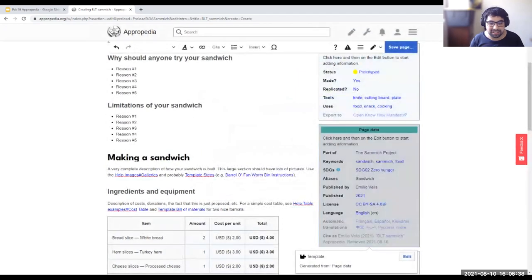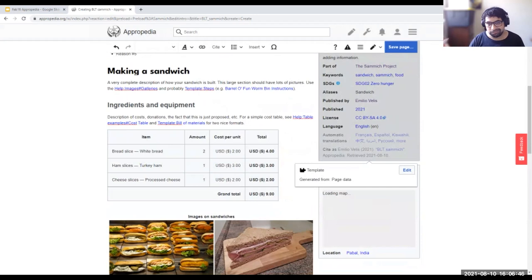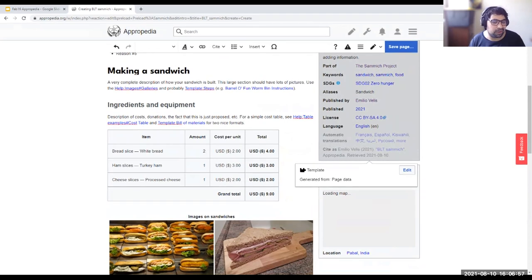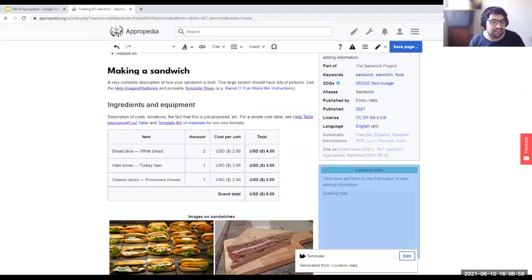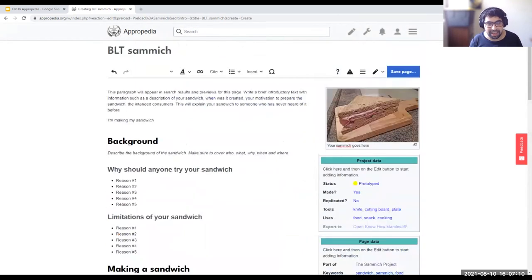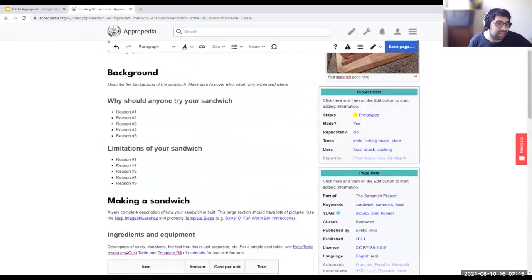The idea is that all pages can be attributed — this is very useful for researchers who can find who the authors are. So this is something of a step in the direction of a research paper. You can say you made your sandwich in India or in San Salvador. Then with this, you can save the page and you don't need to code. This is one of the tools we're playing with.